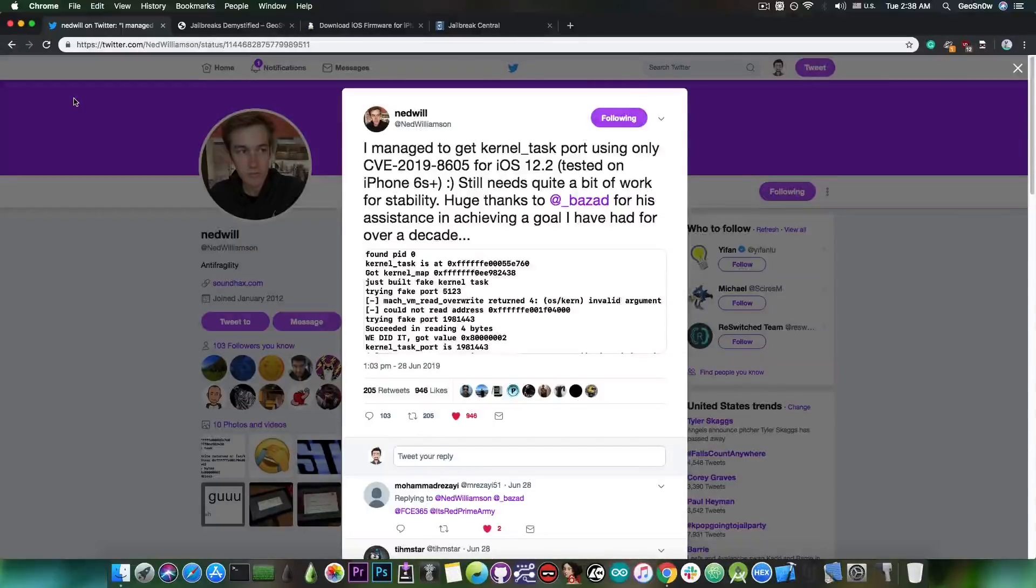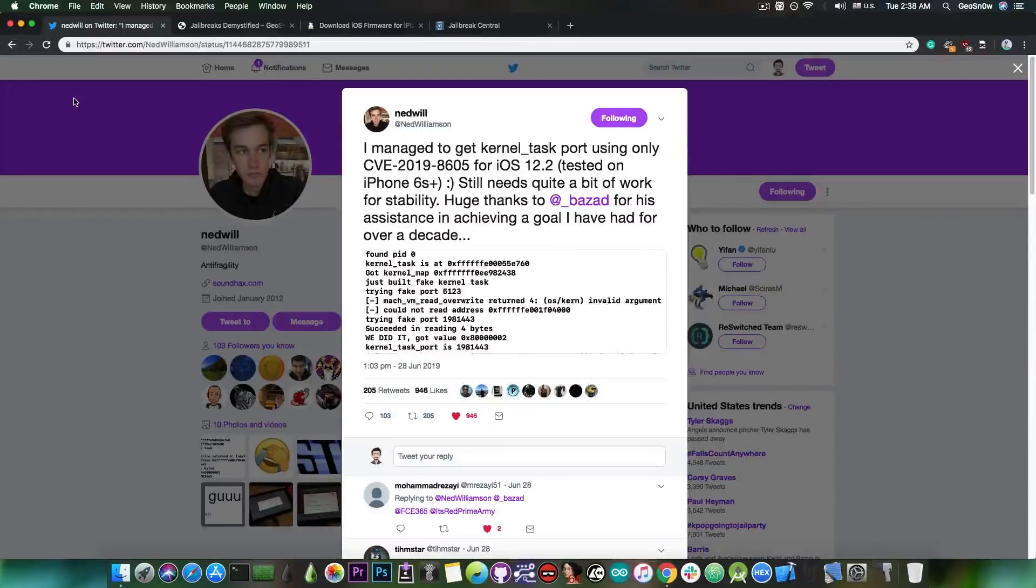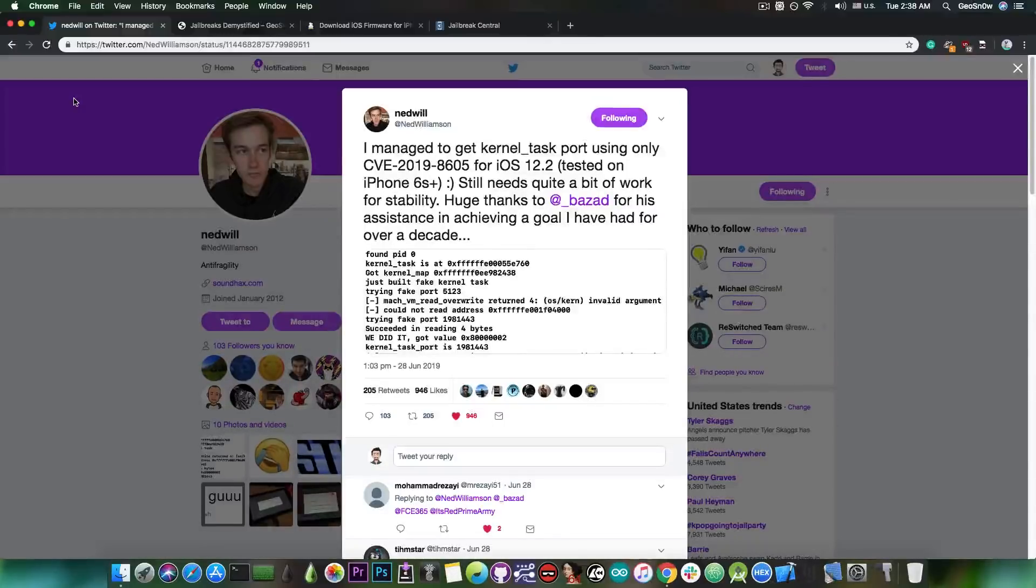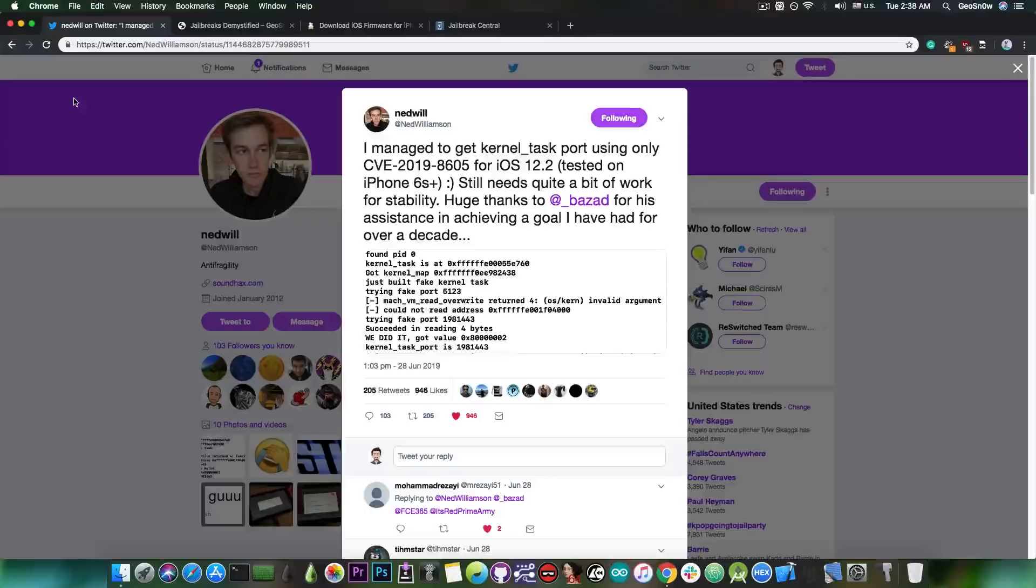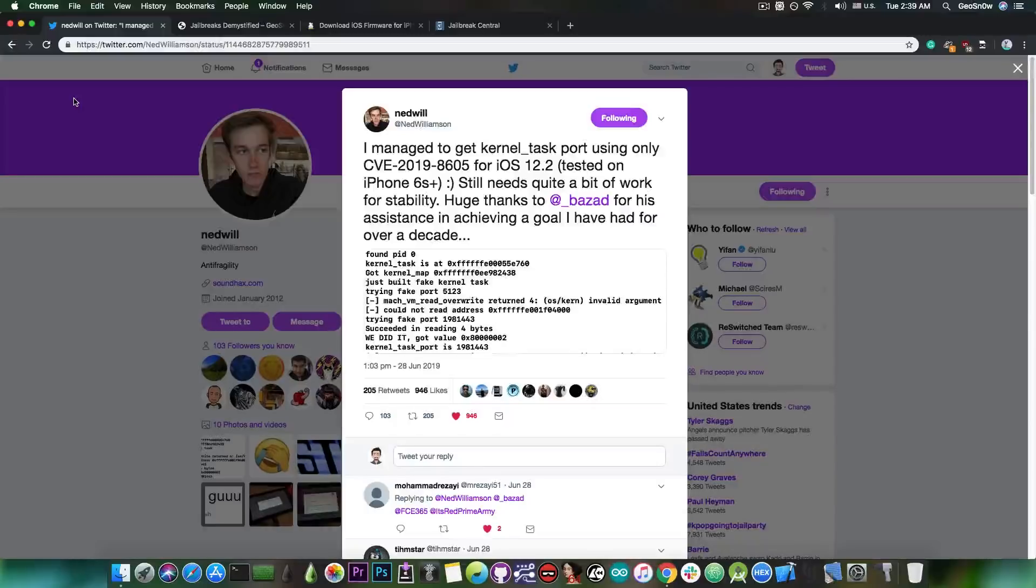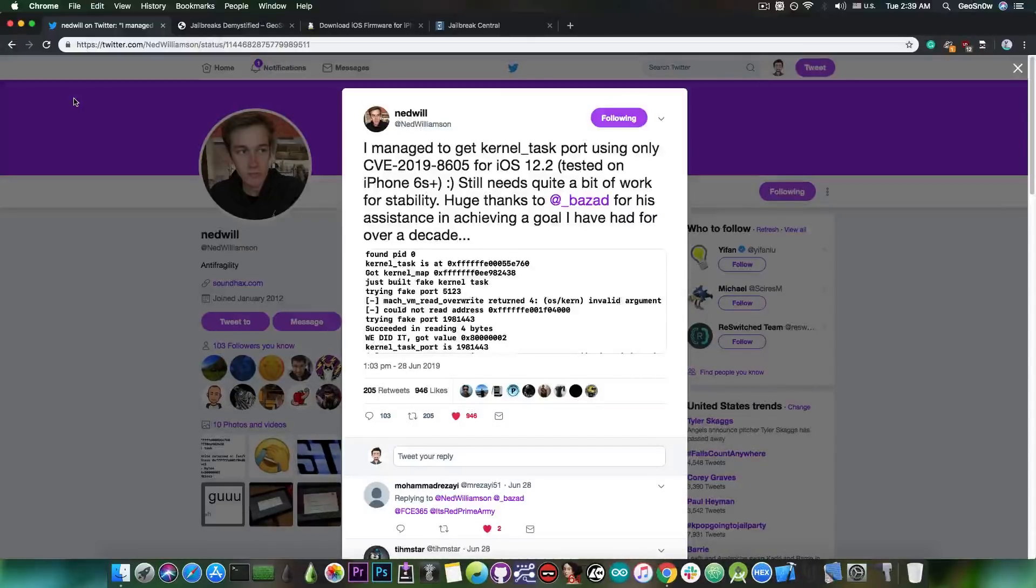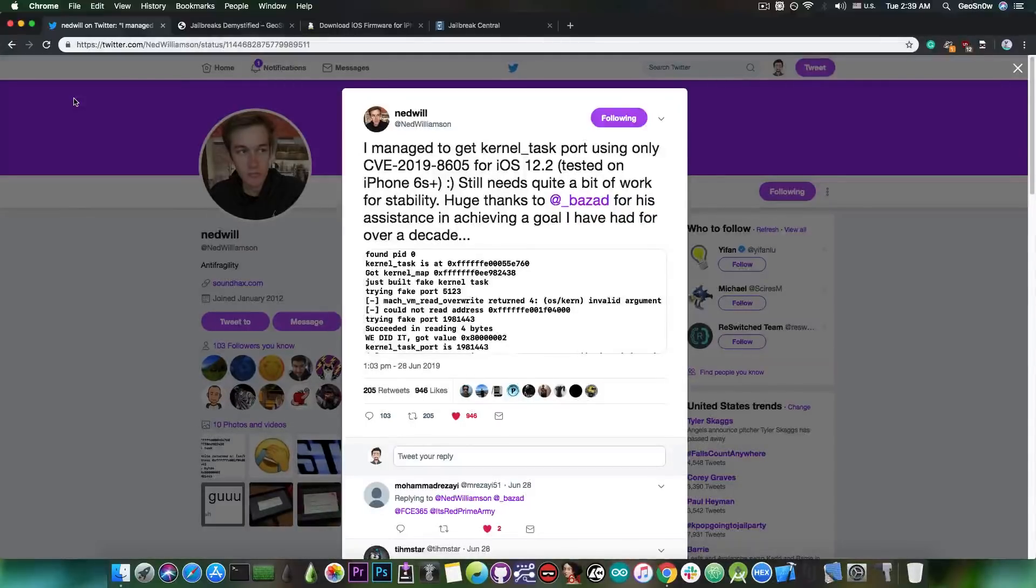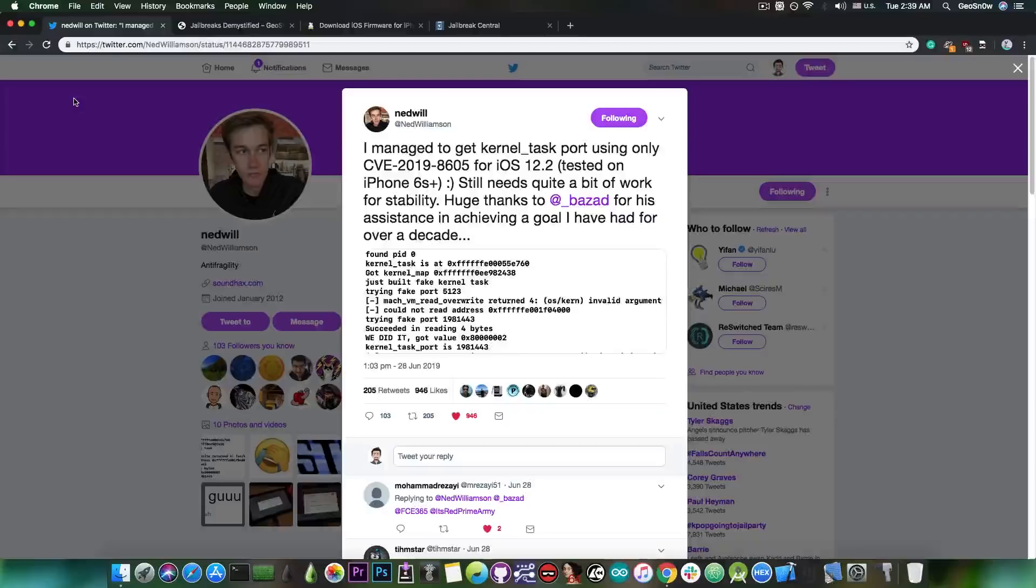If people could get Cydia running, then it means that it's still okay. We still can do what we used to do in iOS 11 and iOS 12, maybe with some modifications. But TFP0 is the important step. Once we have TFP0, we can start building a jailbreak. I can start updating my own jailbreak, and probably other developers too will start updating their jailbreaks.